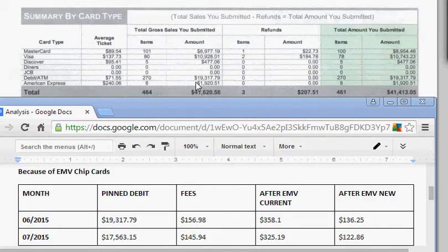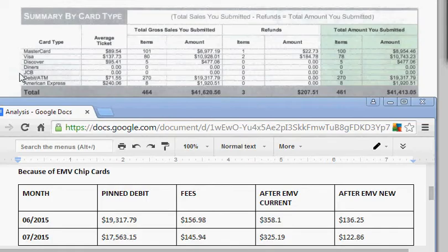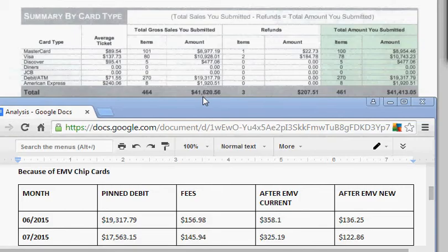This is the month of June. They did roughly $19,000 in PIN debit—debit ATM transactions. That's their total volume right there. Roughly 50% of their transactions were PIN debit.